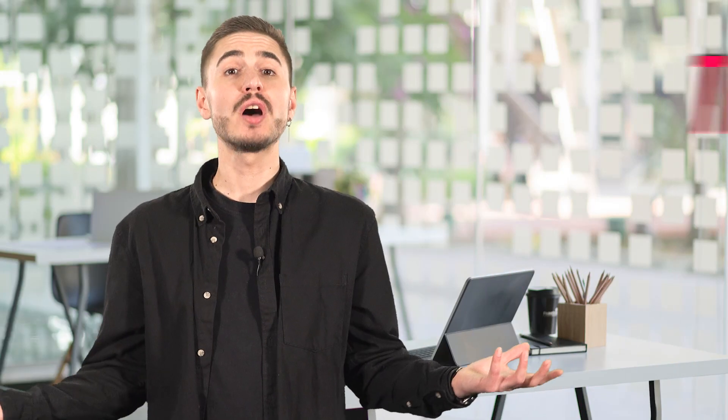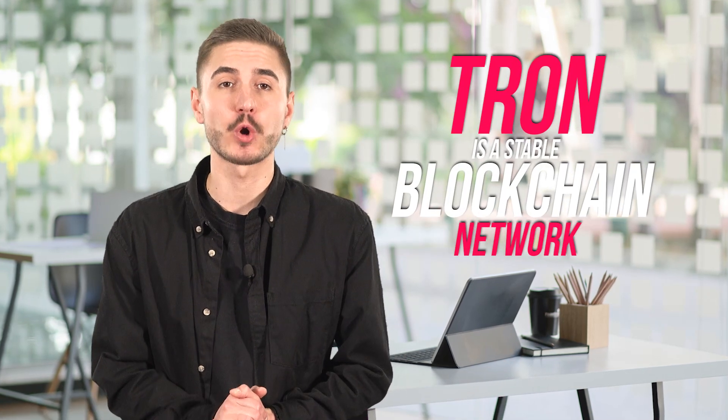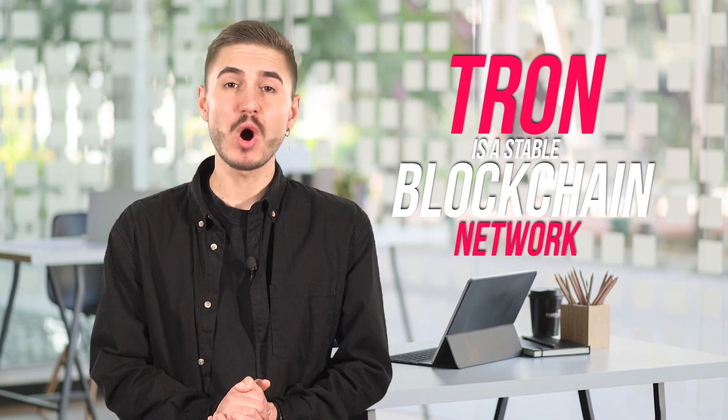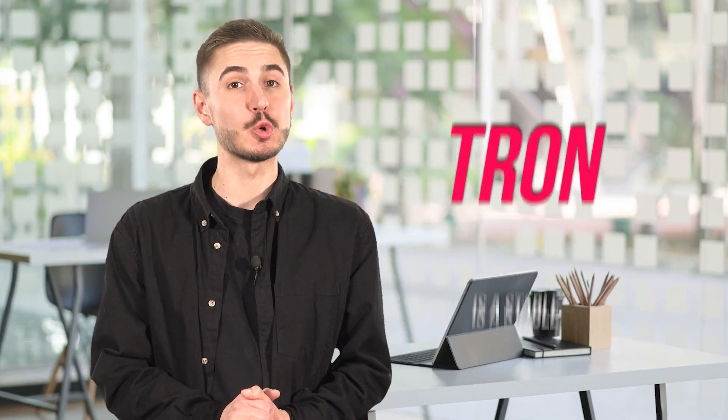Tron is a stable blockchain network, which was introduced to provide a fully decentralized network. Needless to say, blockchain supports decentralized applications and token creation. It was introduced in 2017 as an ICO on the Ethereum platform.